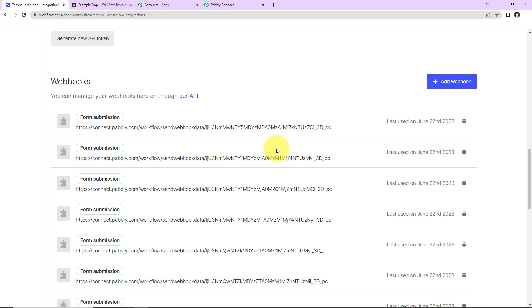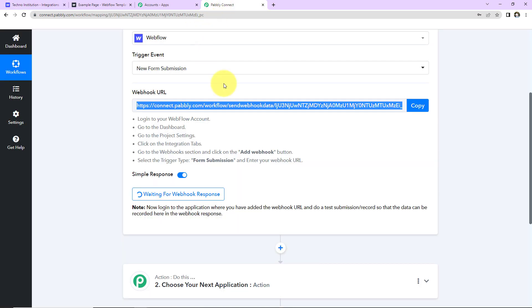Once this is done, now here let's go to Pabbly Connect. So it is saying that now do a test submission so that the data can be recorded here in the webhook response.